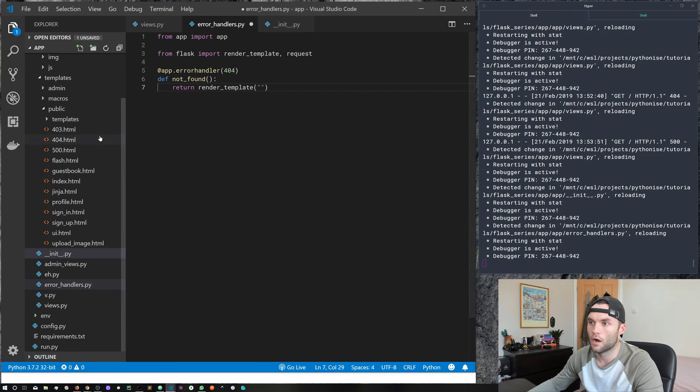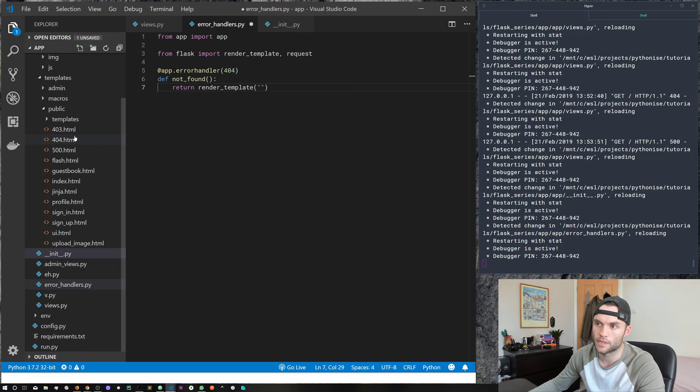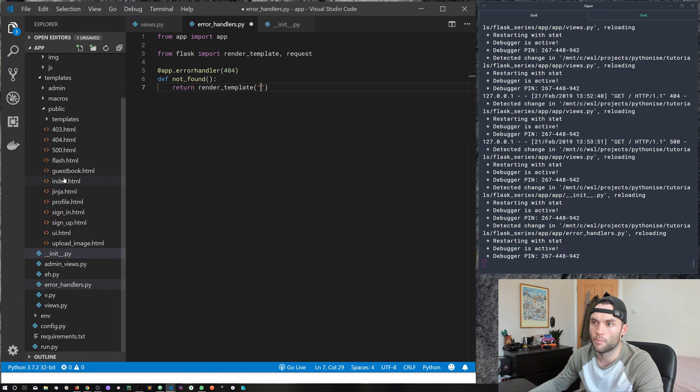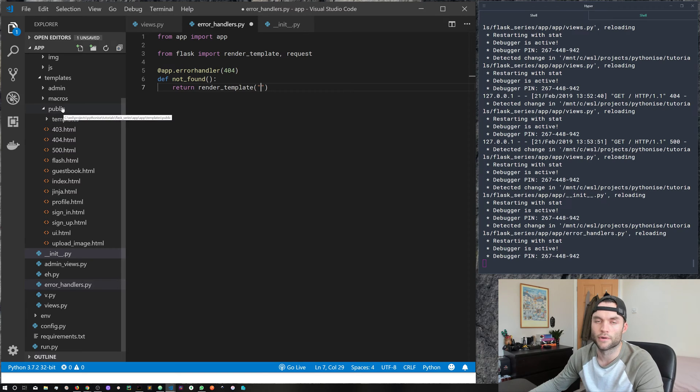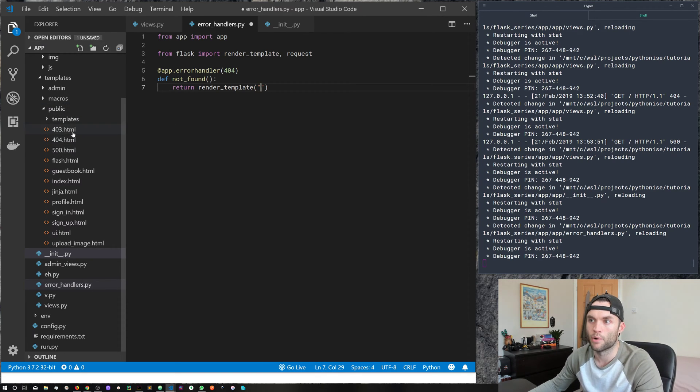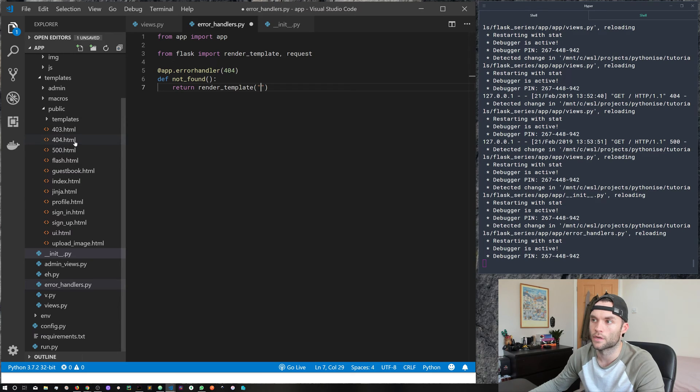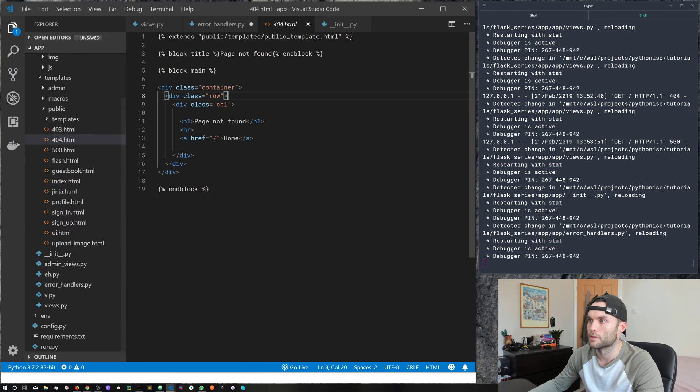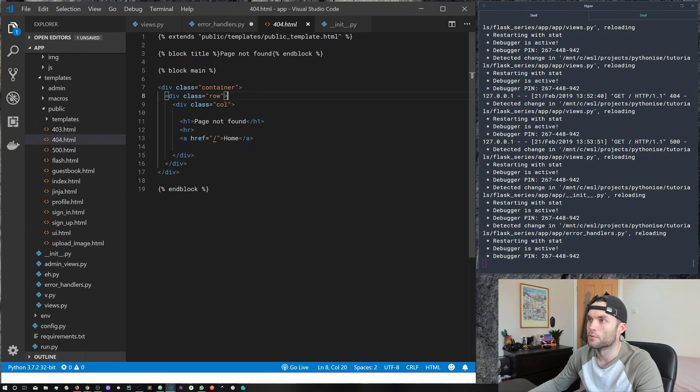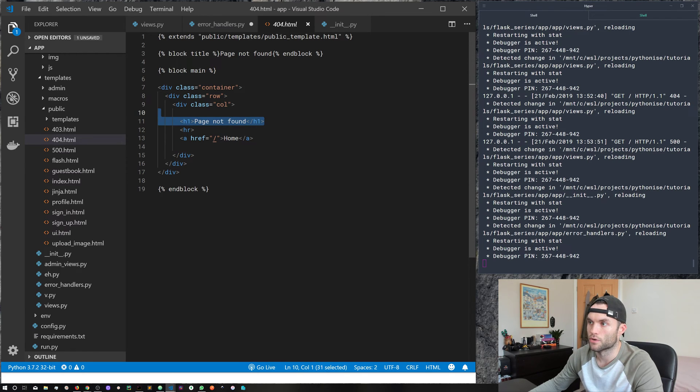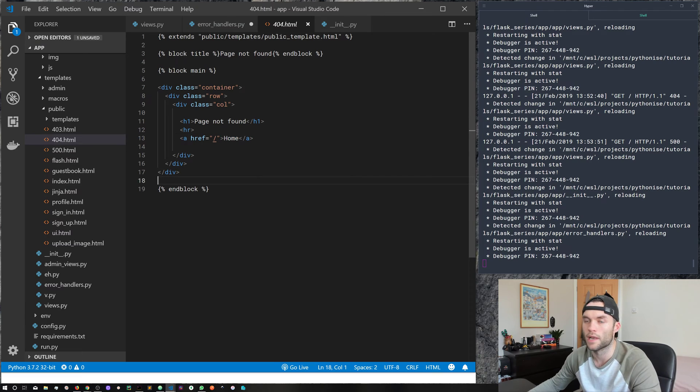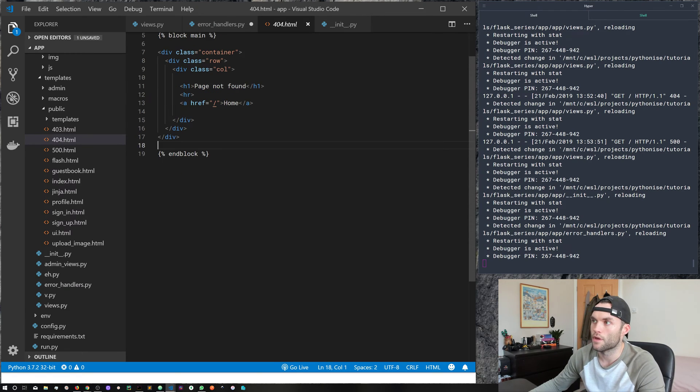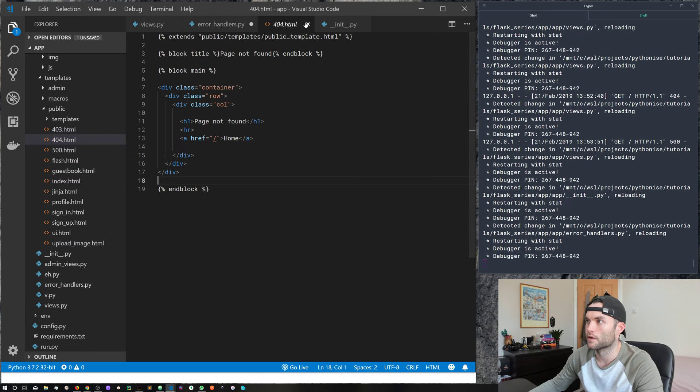So I've already got one created here. And it's just in the same directory as all of the other public templates. But you could, for example, create a new directory in here called error templates or error handlers, and then put all of them in there. So if we take a look at 404.html, it's just very simple, it extends our base template. And then we've got an h1 here saying page not found, and then just a simple link back to the homepage. So that's what the 404.html looks like.